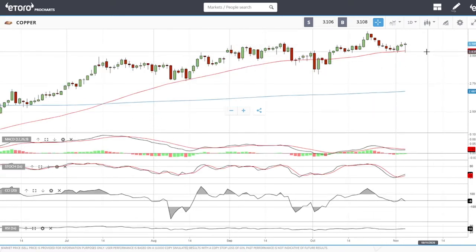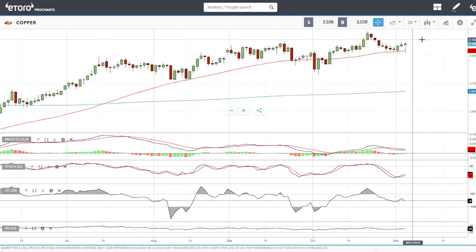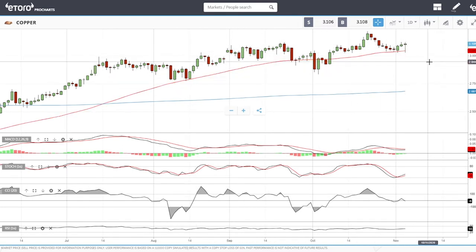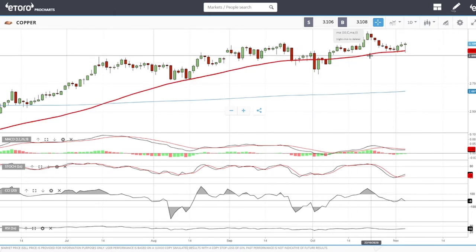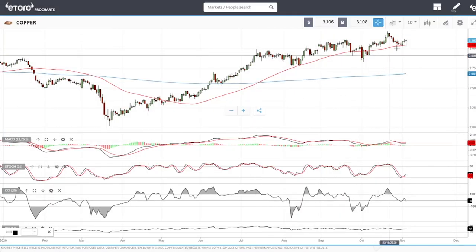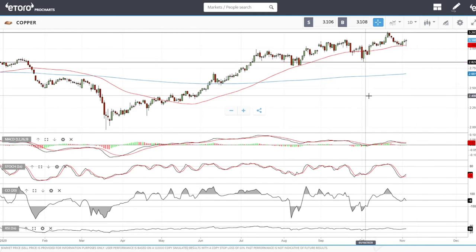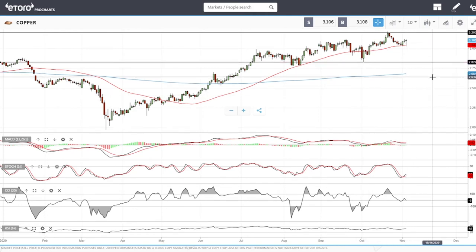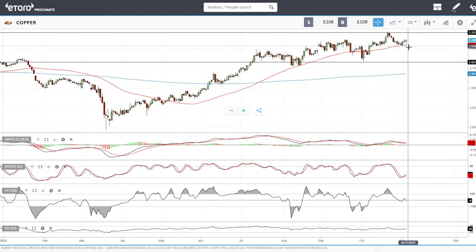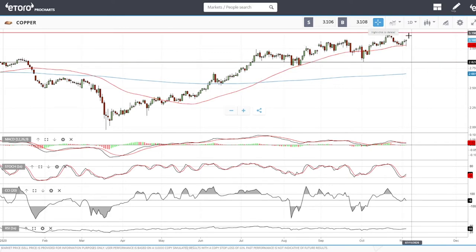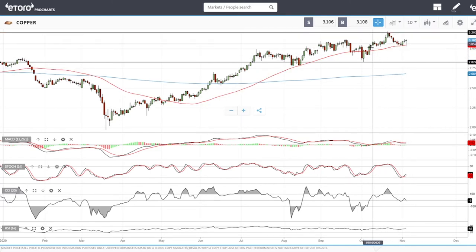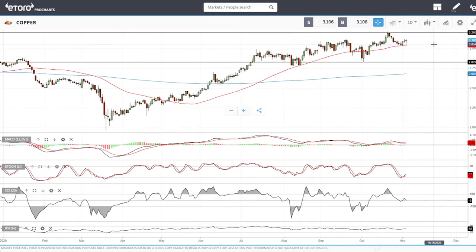Copper has absolutely no idea where it wants to go — it is basically just hugging the 50 moving average. There is no reason for this to be bullish. We are trading with highs around 3.2 and lows around 2.8. If we break the 50 moving average we'll fall towards 2.8; if we rally up towards 3.2 that will be significant resistance and then we'll fall back. That massive run to 3.2 was pure speculation.